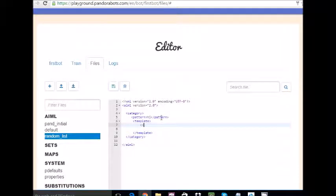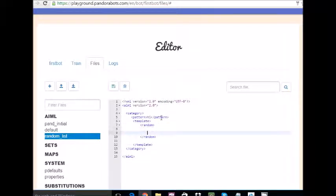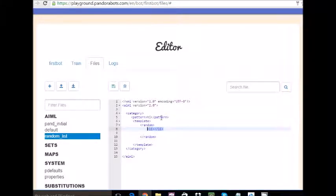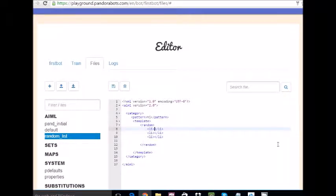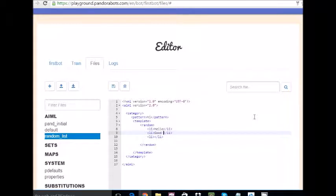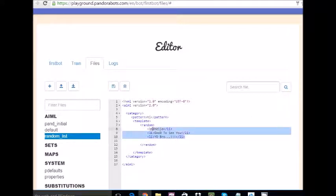Let's make a list of random variables. Random, random, random. This is how we create a list. List, slash list. Let me quickly copy this. We are going to give three statements that the bot will pick up according to his convenience. Suppose we say hi, then it will say hello, or good to see you, or yo bro. These three statements the bot will pick up according to his convenience.